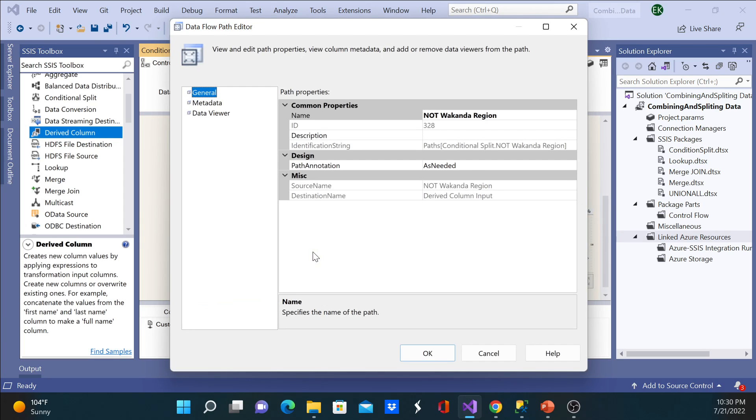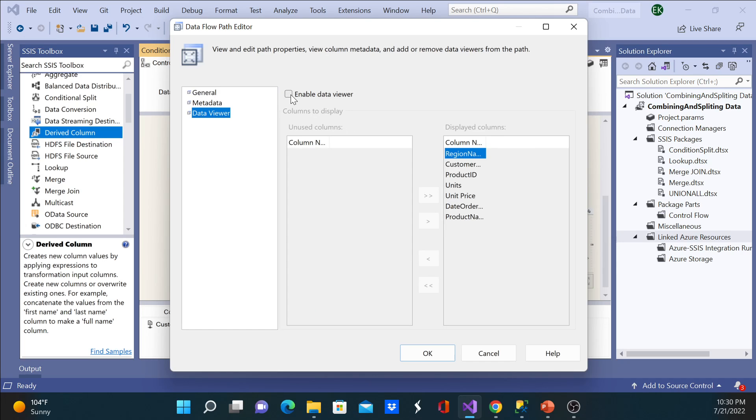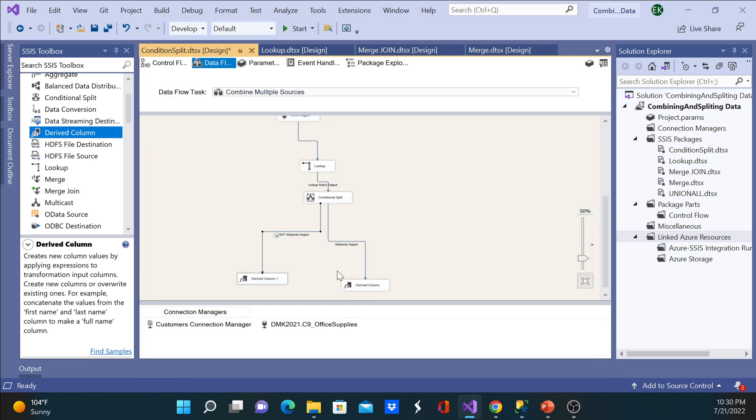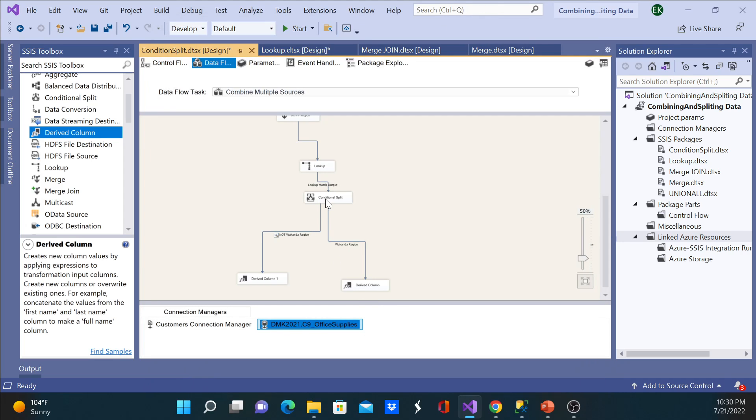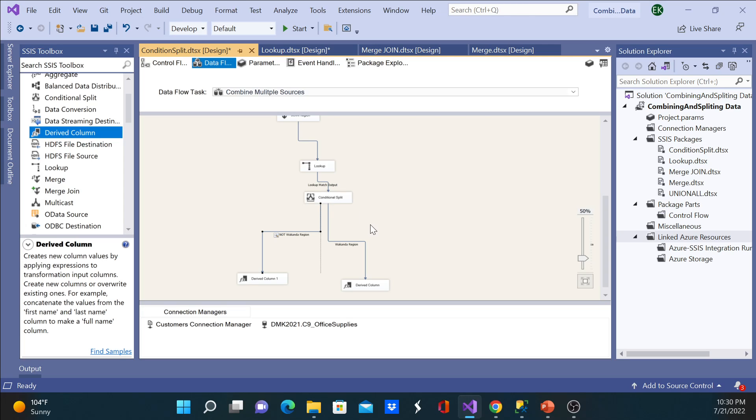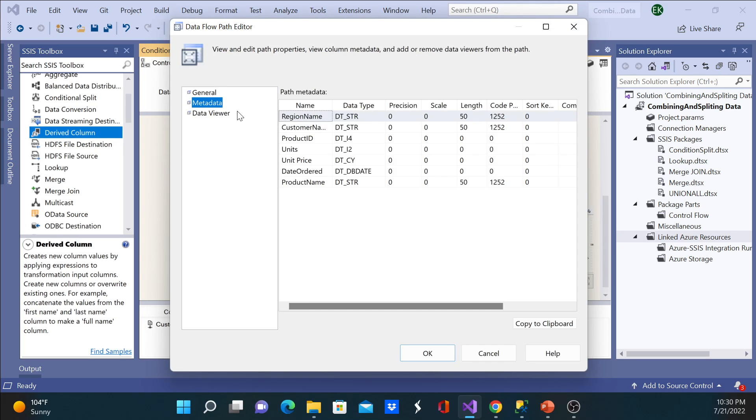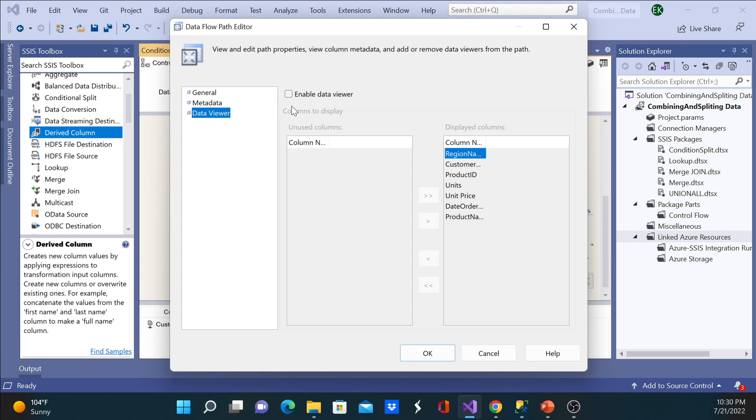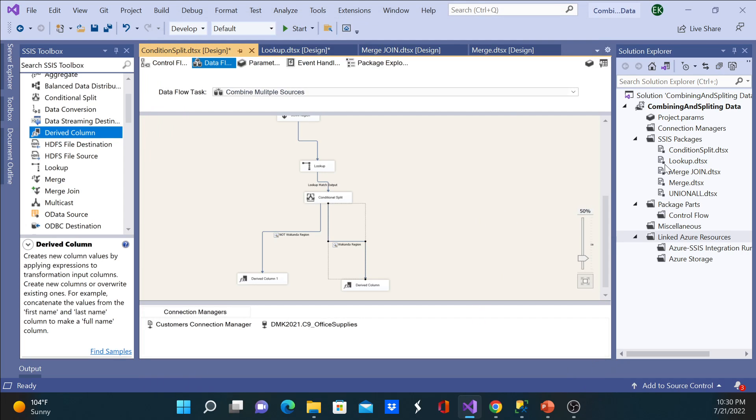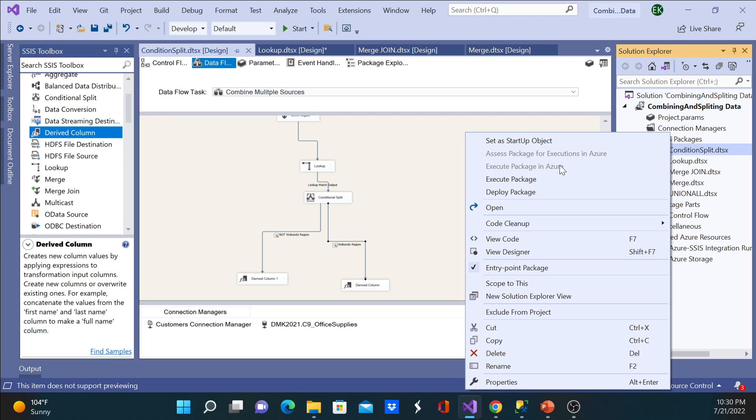I will add a data viewer here for both and see if my statements are true. So I'll enable data viewer here, click OK, and execute my package. So I'll save it first and I'll go ahead and execute it.